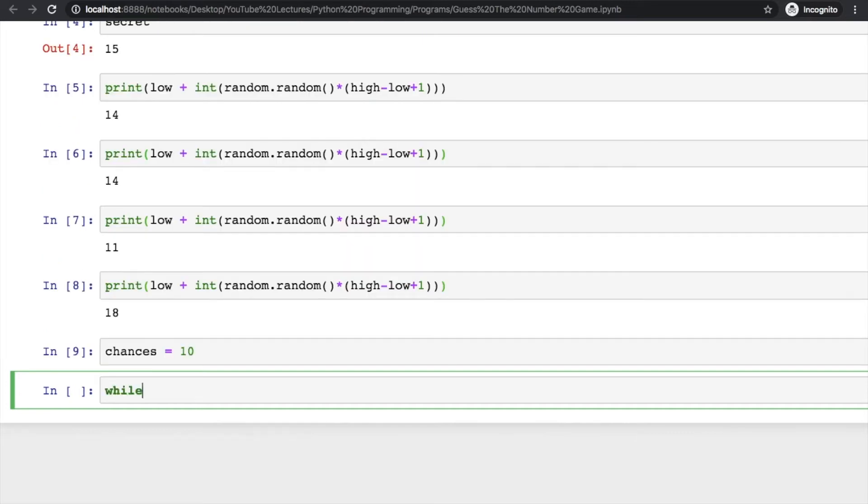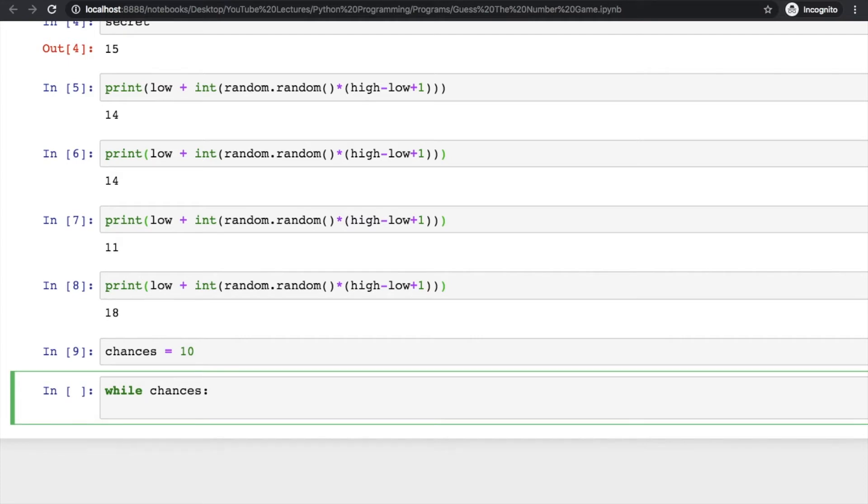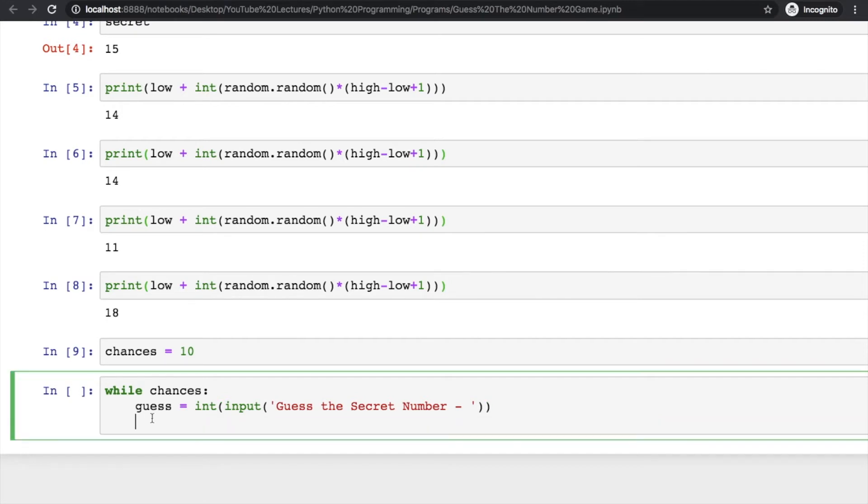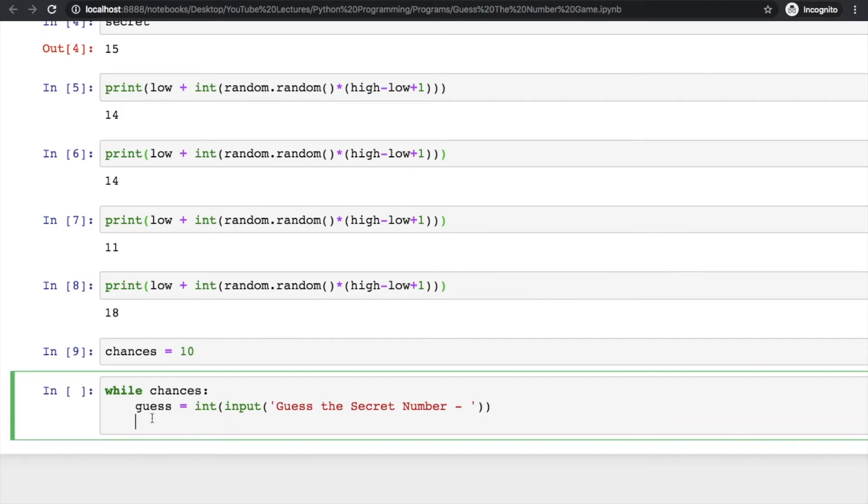You start with chances - maybe we want to give him 10 chances. While chances, it means when he has chances he will keep guessing, otherwise he will lose the game. I'm assigning a variable guess and then you input the number 'Guess the Secret Number'. When he has started guessing, his chances will keep decrementing, so now he has one chance less.